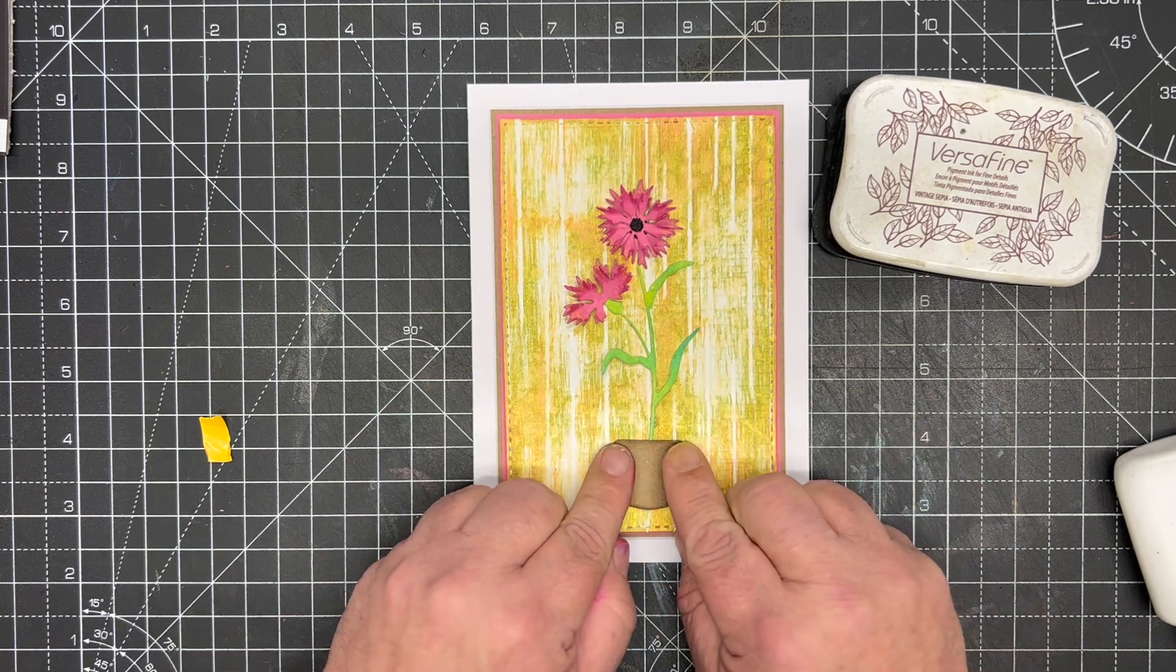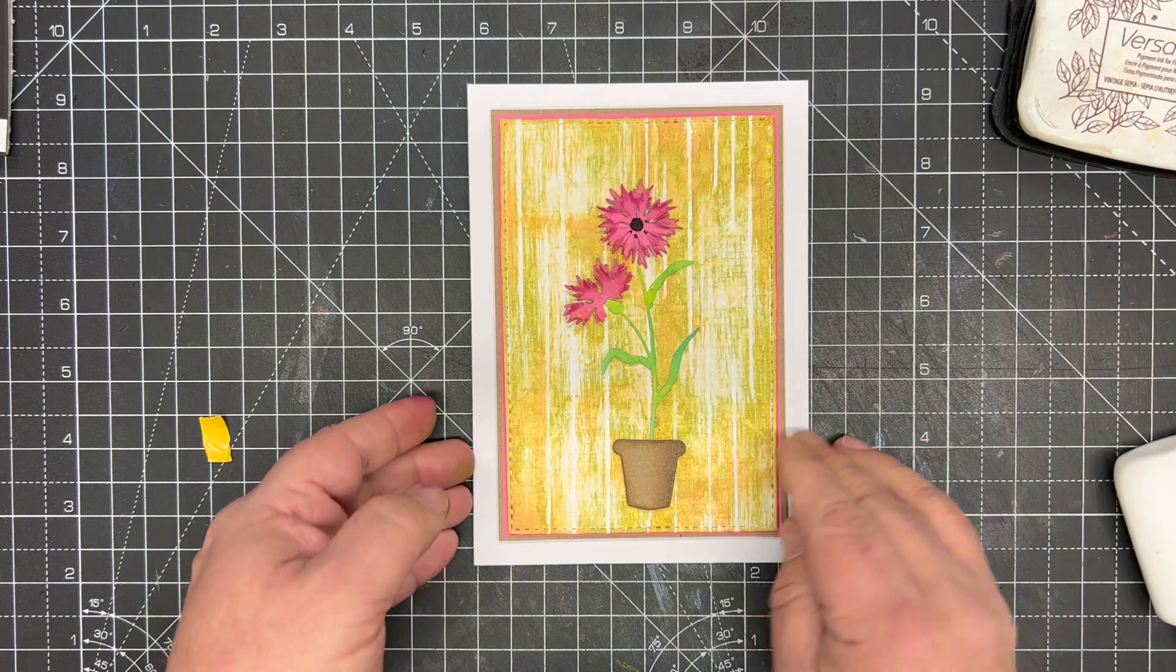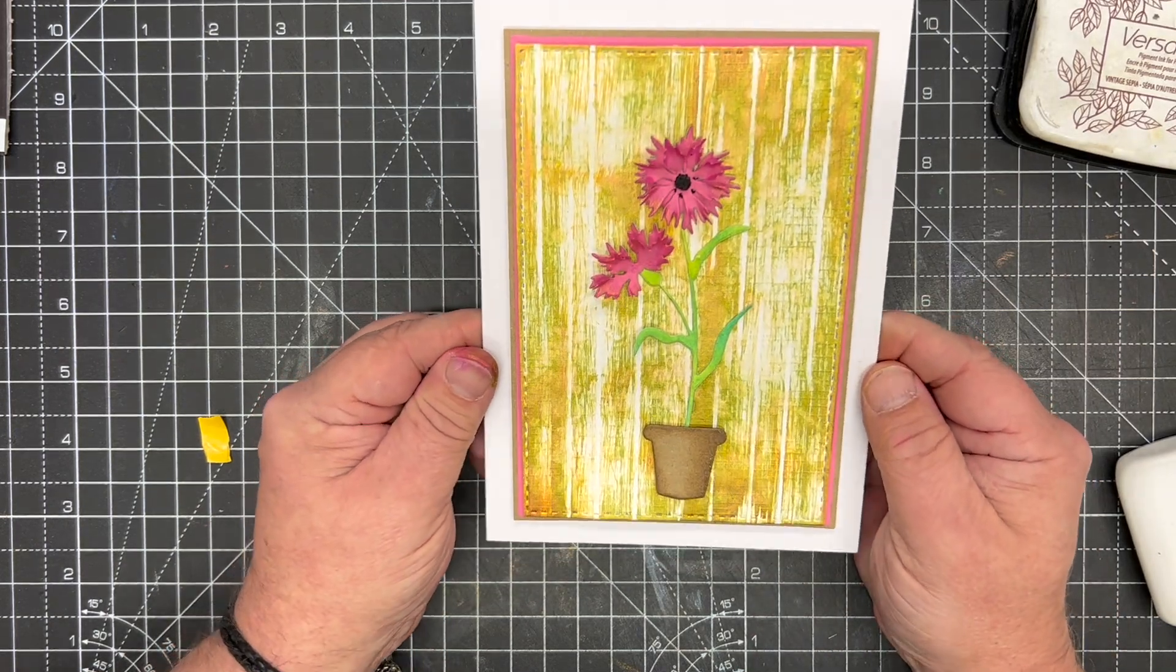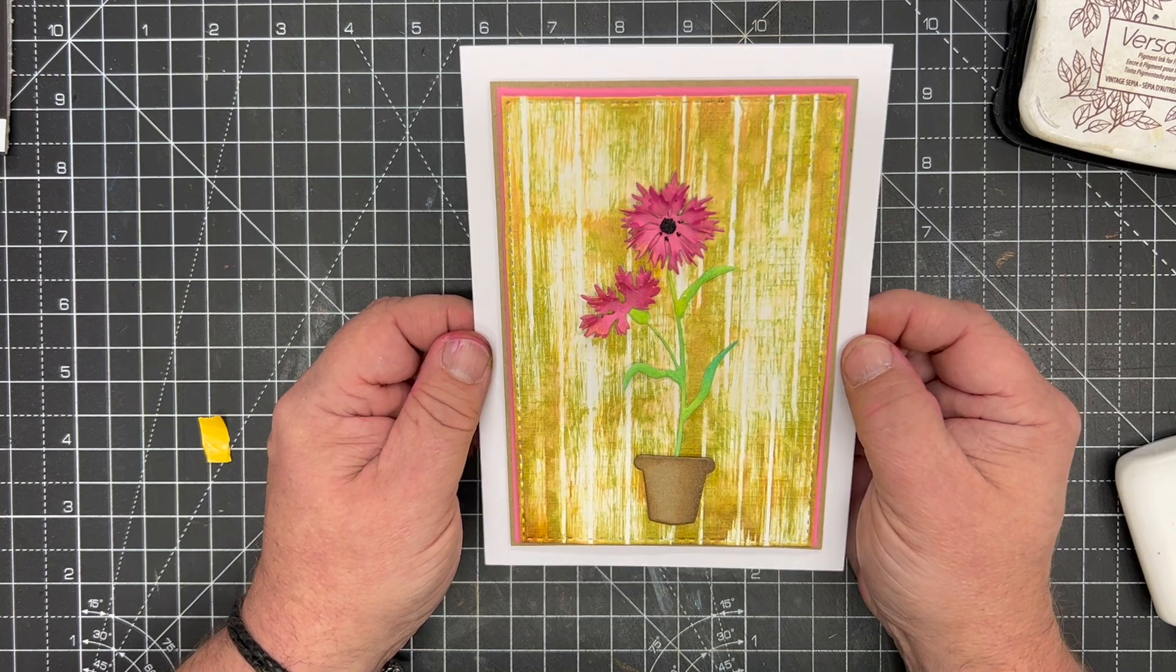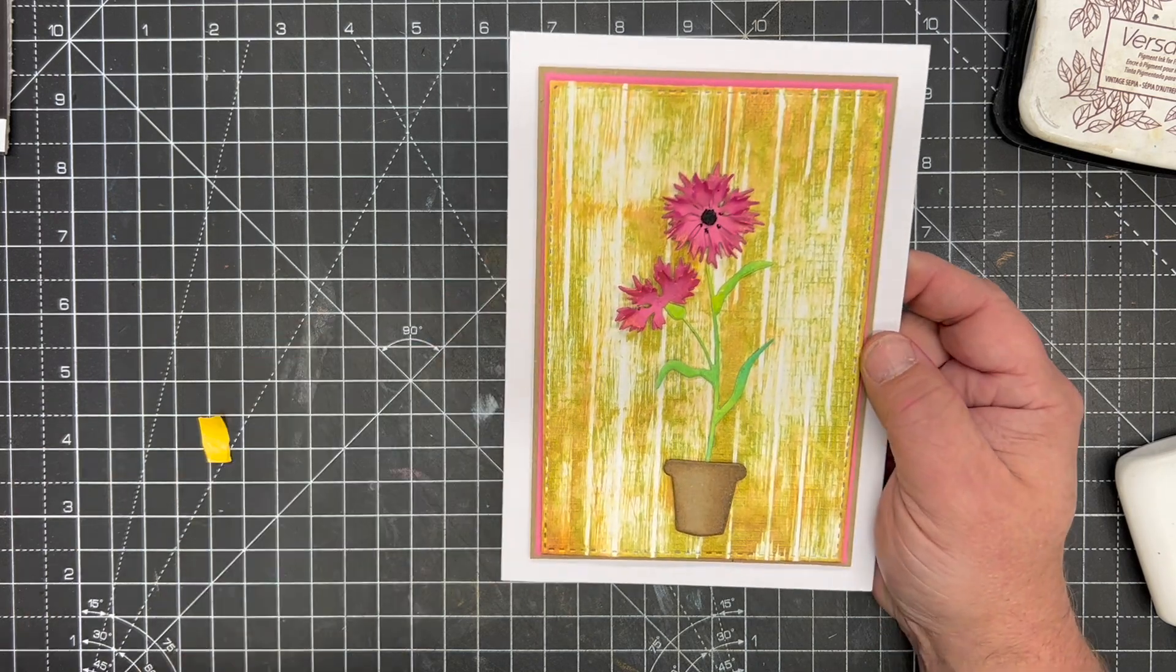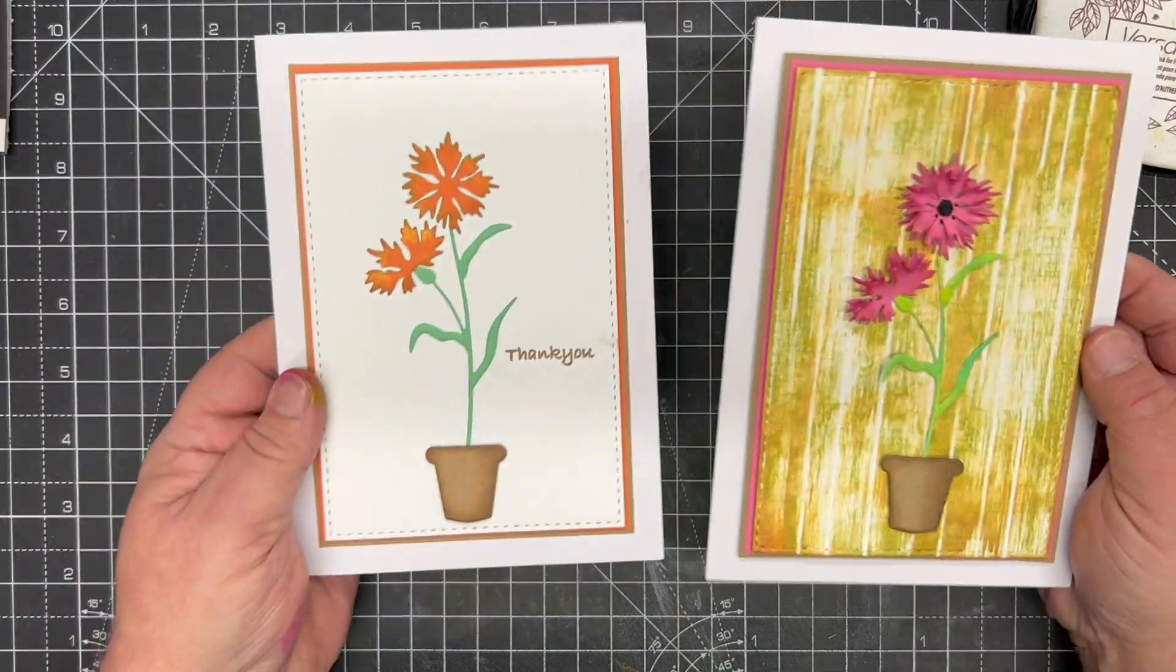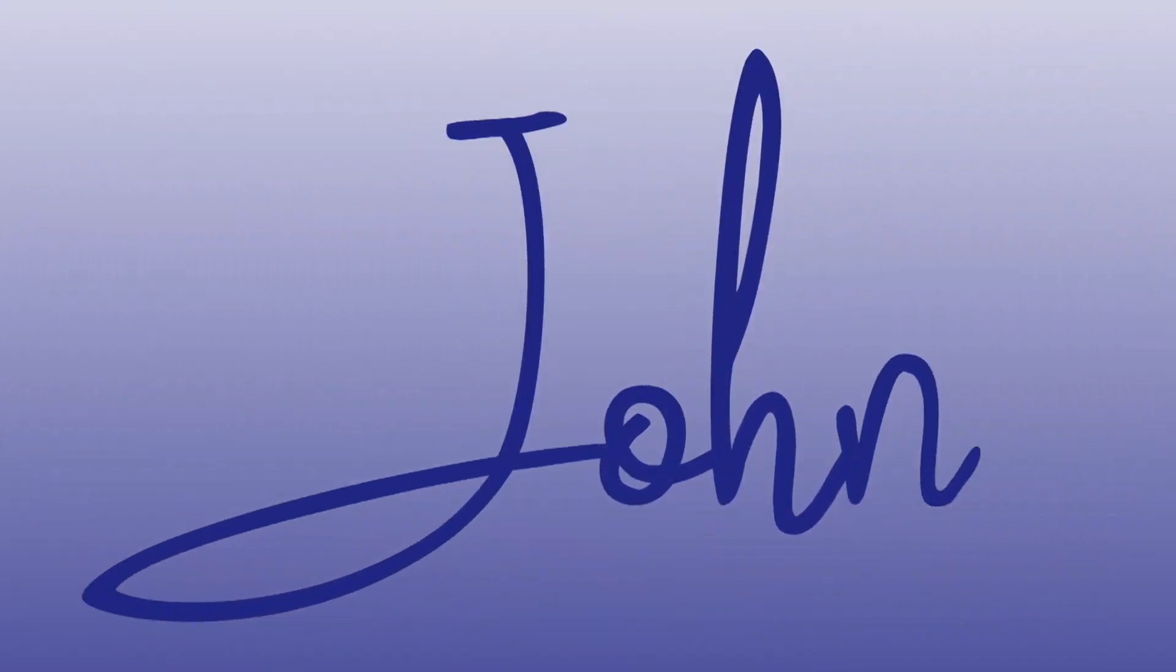And we pop it into our pot. There we have a beautiful card. You can add a little sentiment onto that, but it's just made using a different background technique and making the flower really 3D as opposed to the flat version that we can do.